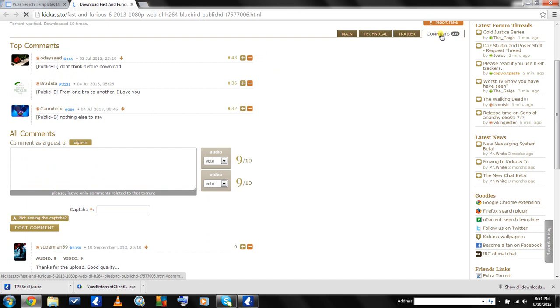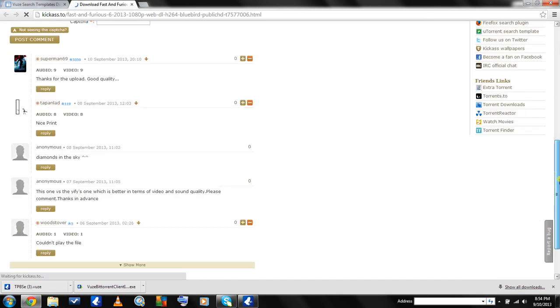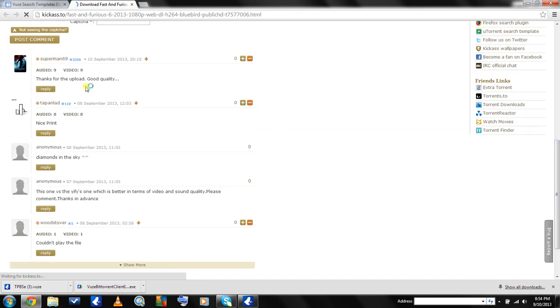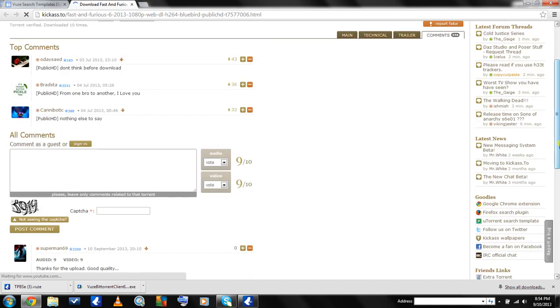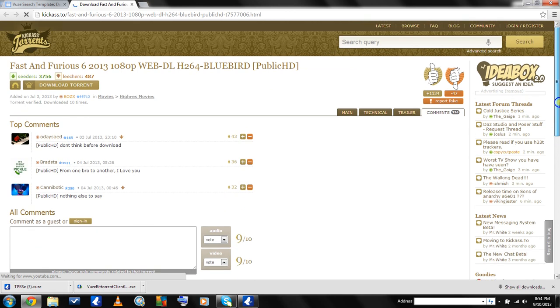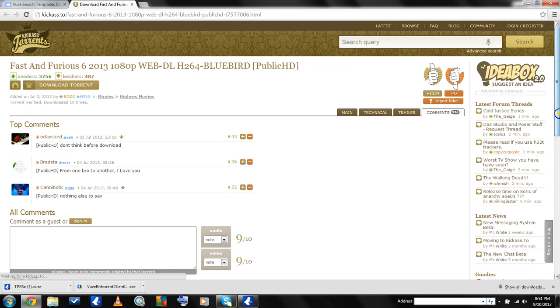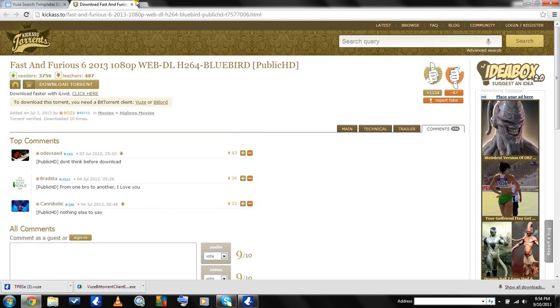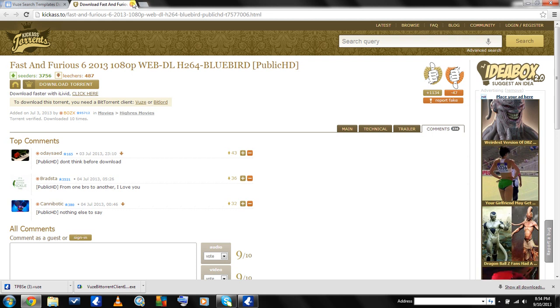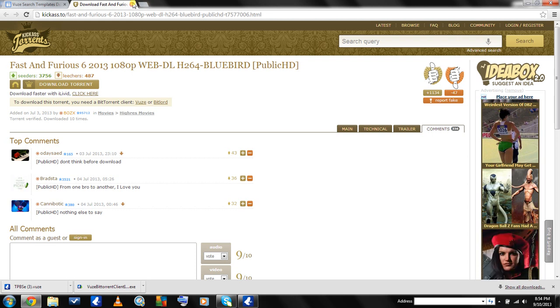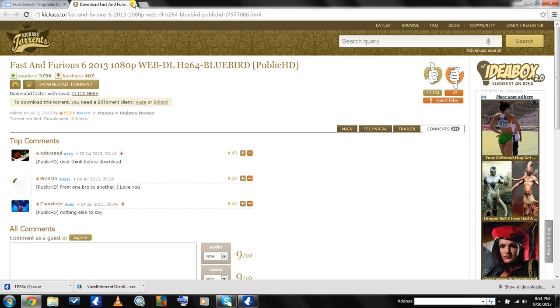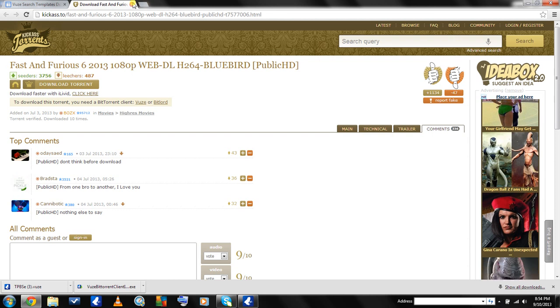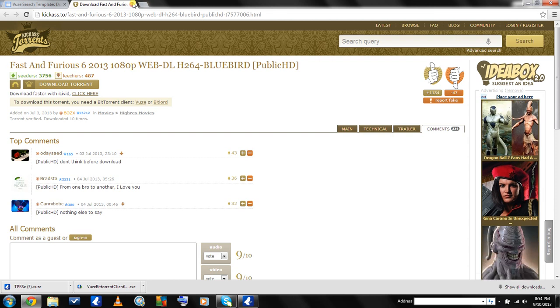It'll bring you to the site where you can check out the comments on the torrent, people rating the audio and video and all that. I'd recommend that you have an antivirus if you plan on downloading torrents, because you never know what kind of mess you can get into.